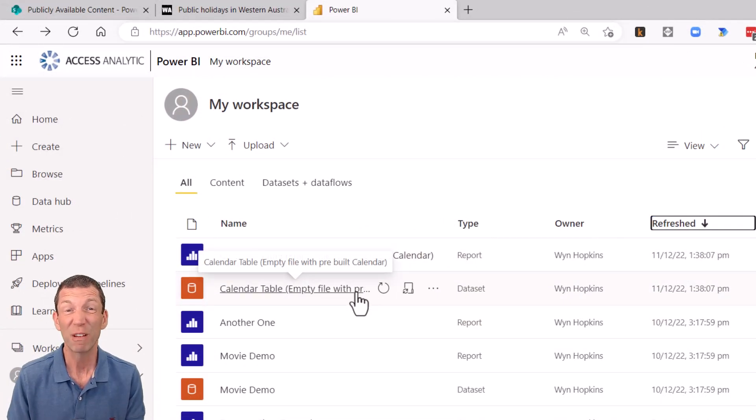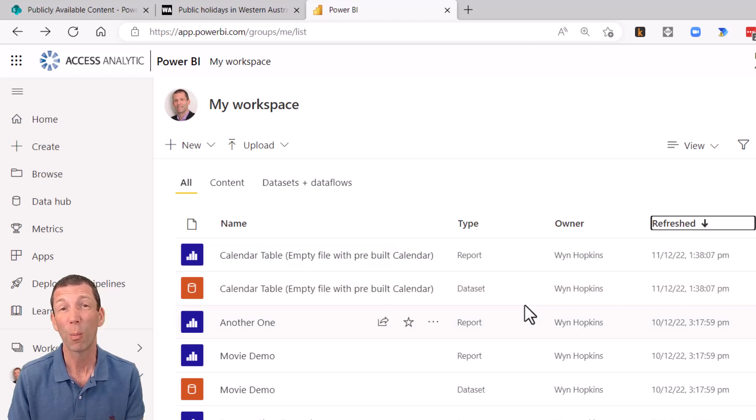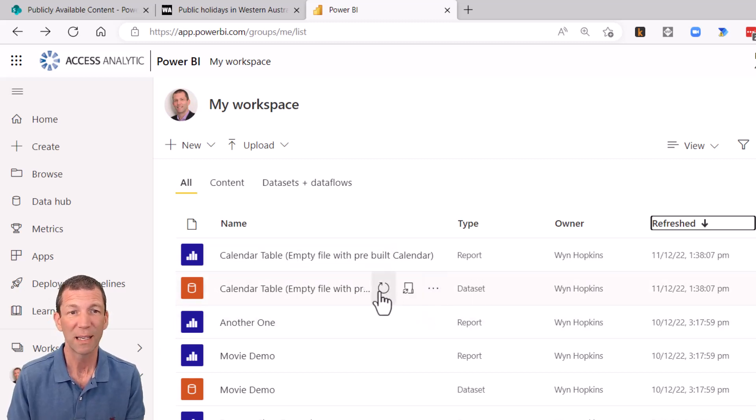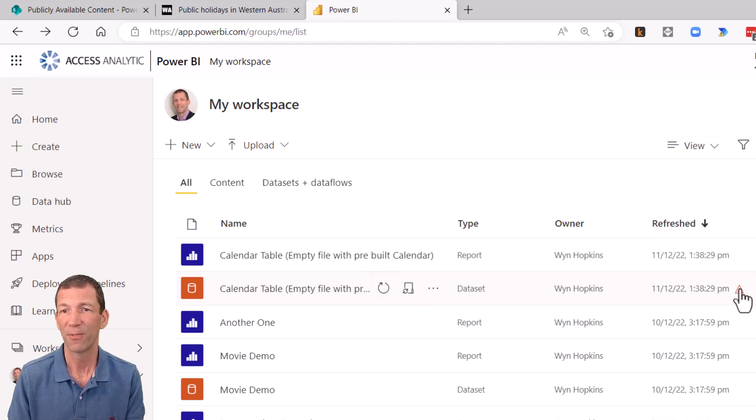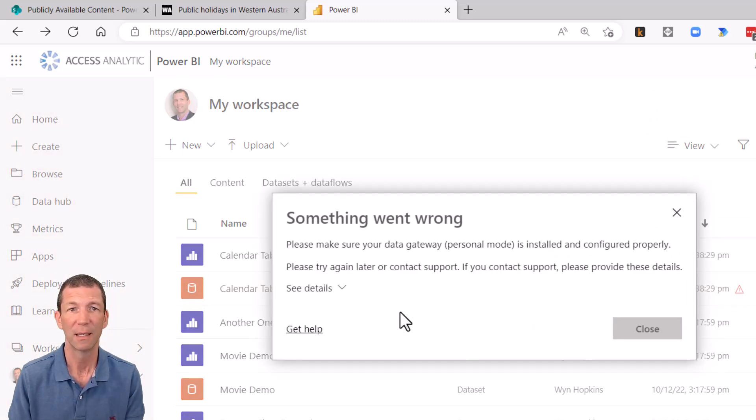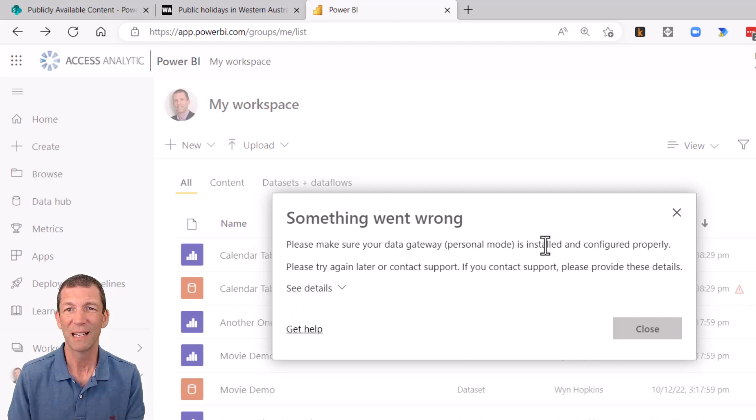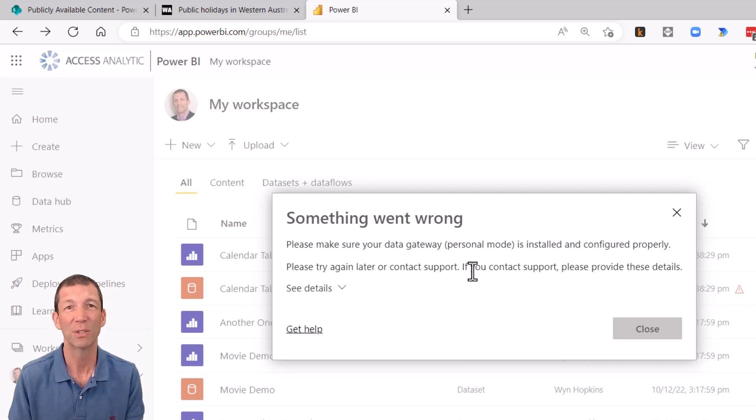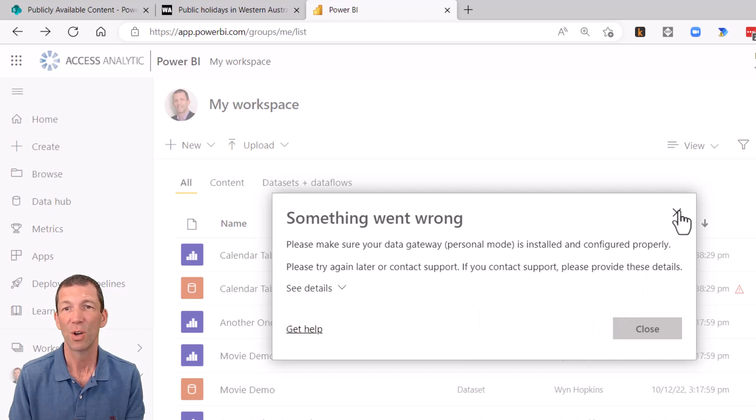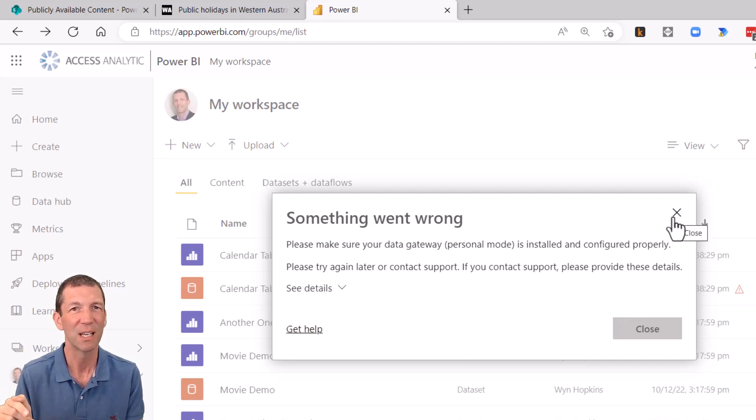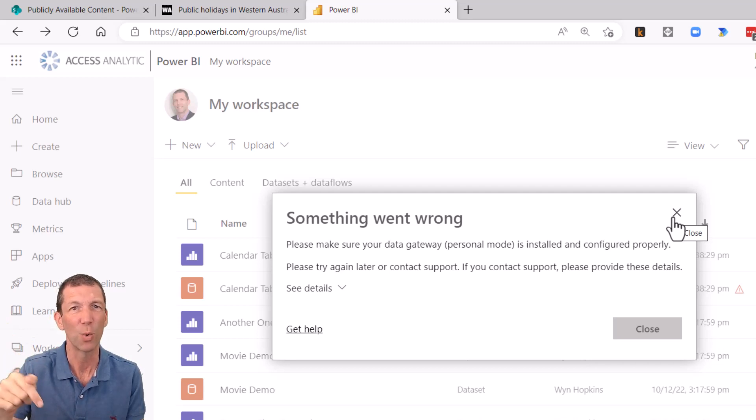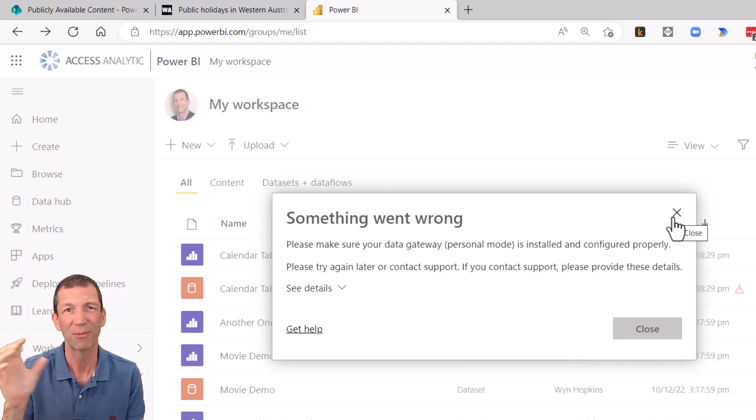So I've just refreshed with web.browser contents. When I come up here to refresh this, I get a failure notice. Please make sure your data gateway is installed. So you need a gateway for this web browser contents. It's a bit of a pain. So it seems that web.contents works, but I'm trying to get clarification on this. So please look at the notes below and I'll add a little link in description when I find out the right answer about this.